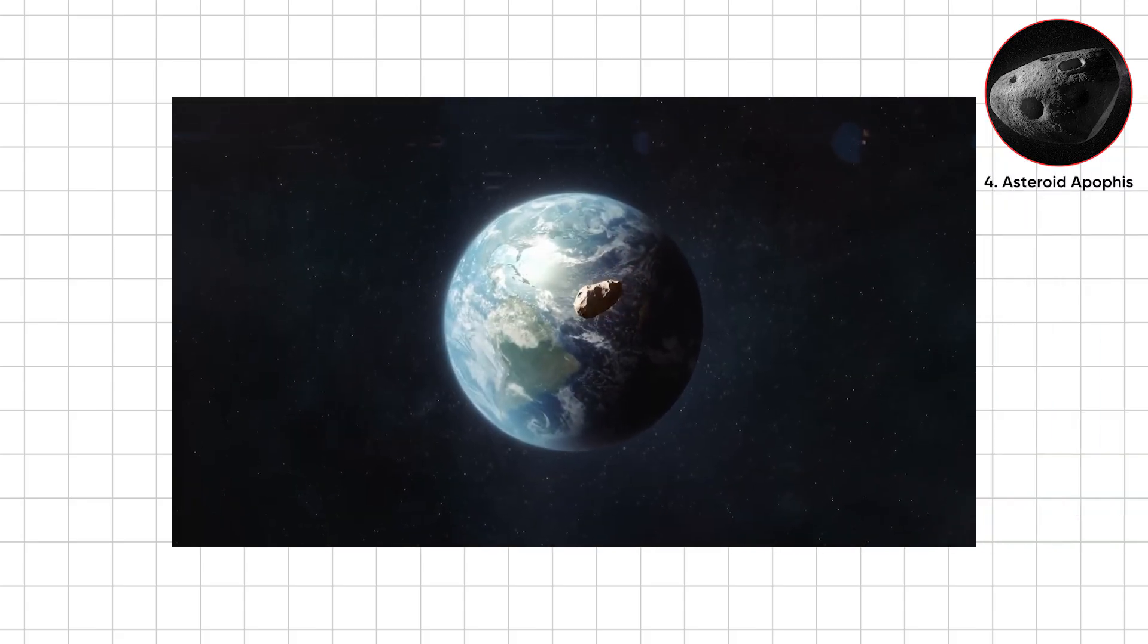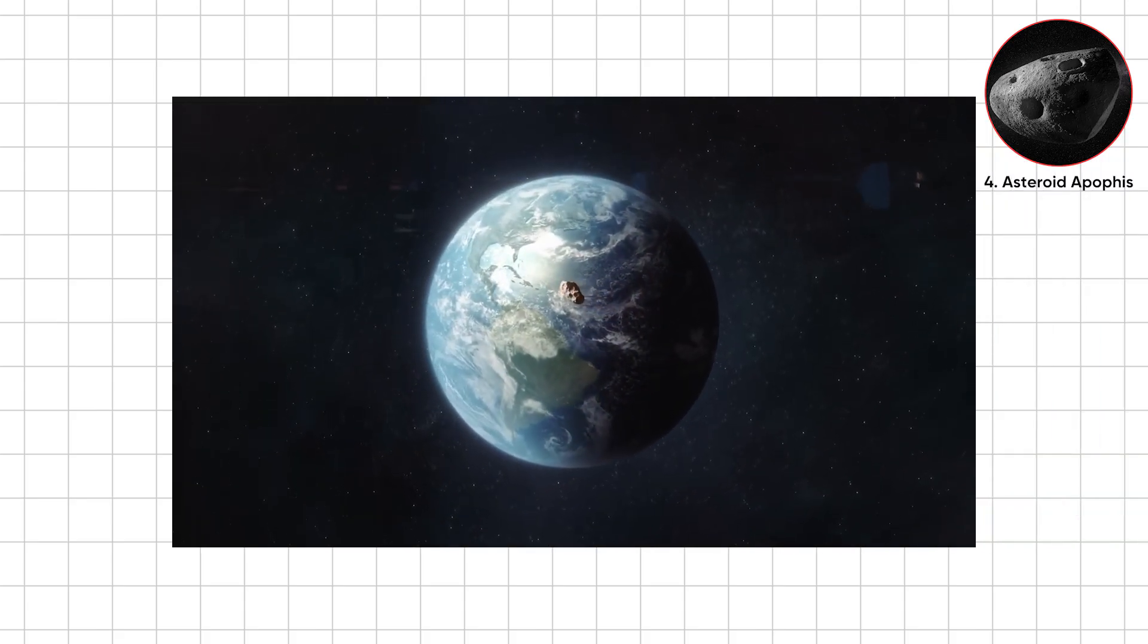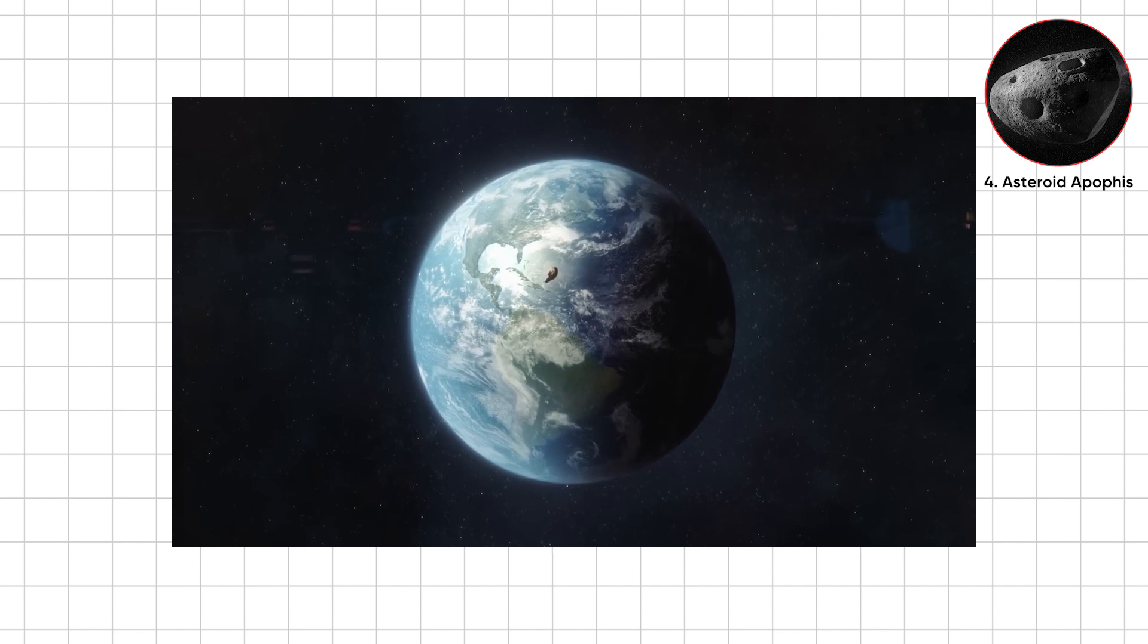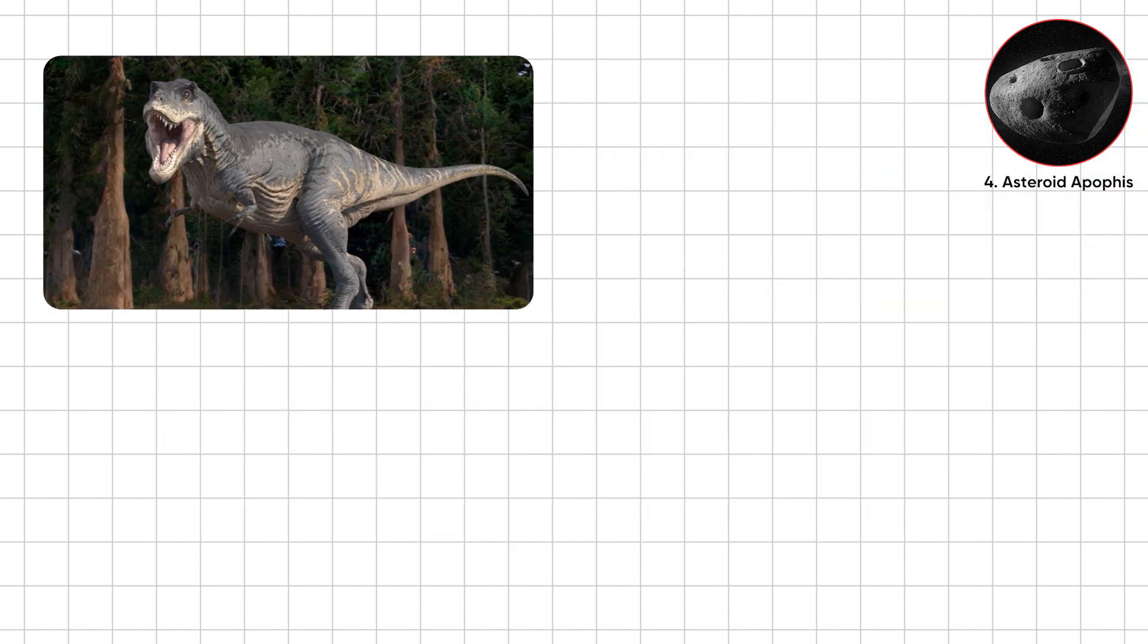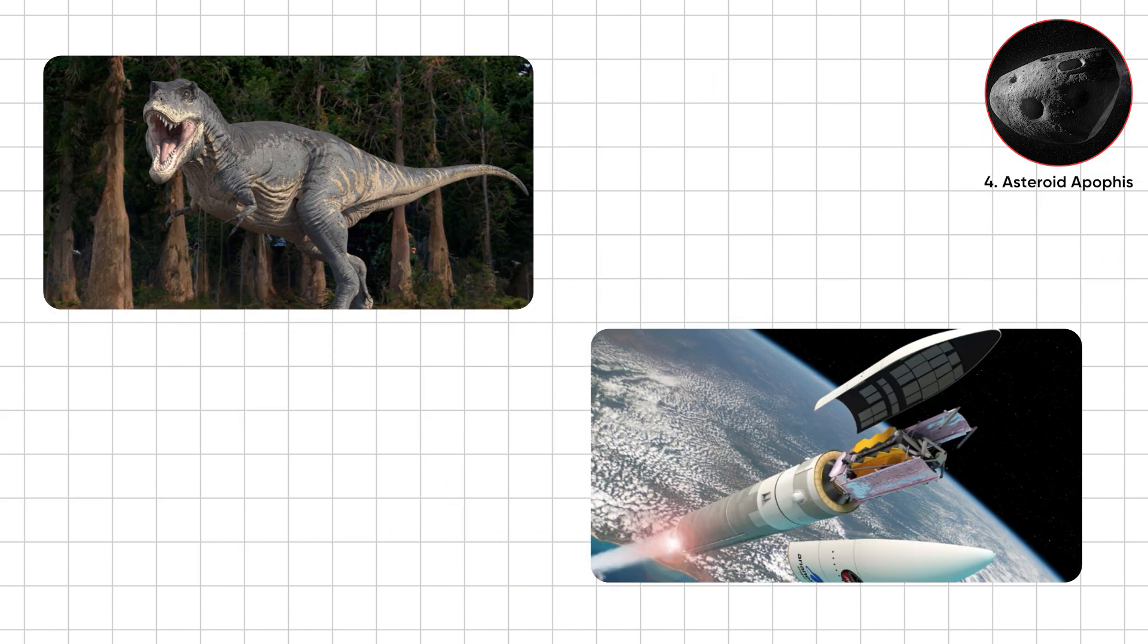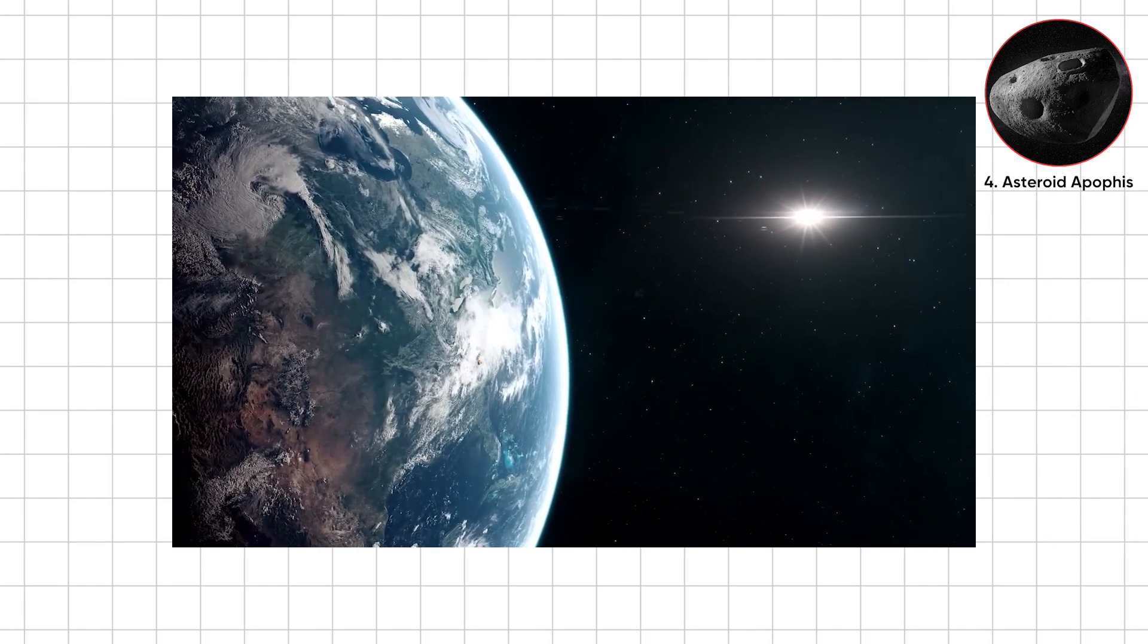City-killing asteroids this size are out there, and most aren't on our radar until late. Unlike dinosaurs, we have telescopes and space agencies. The real question, will we act before the next crash pad?